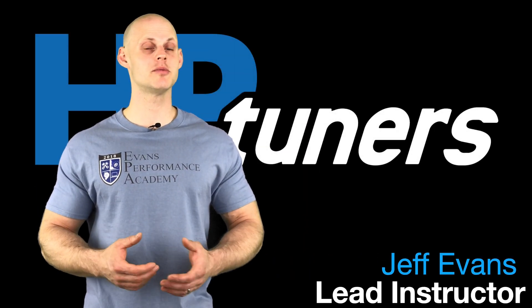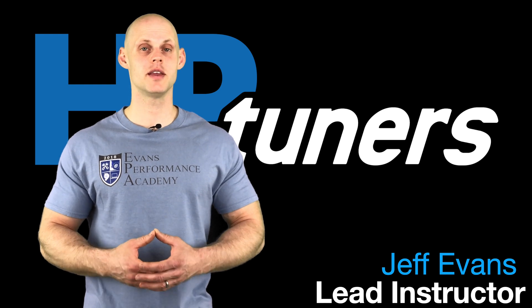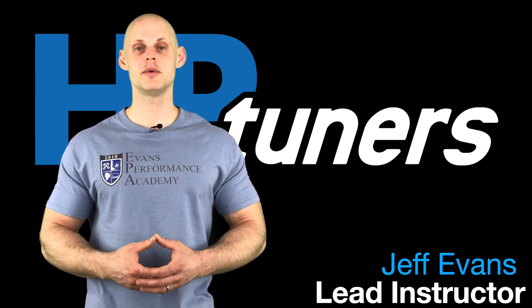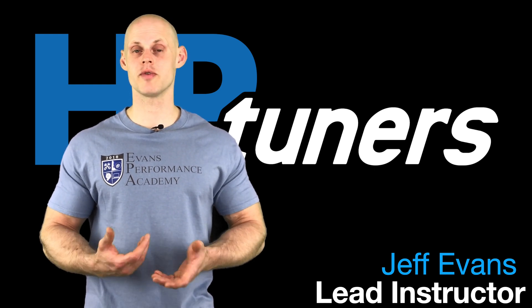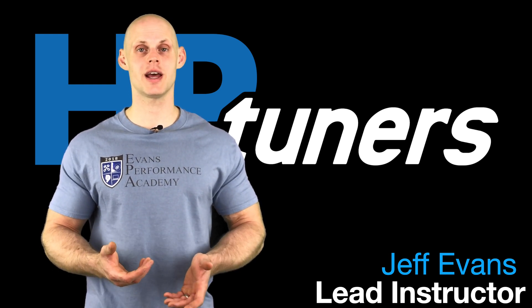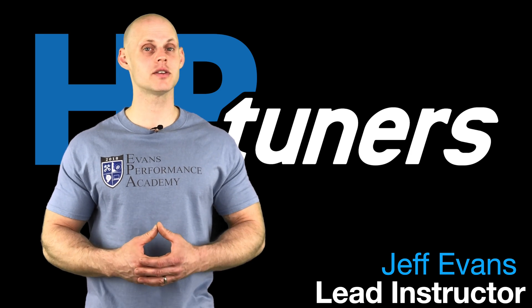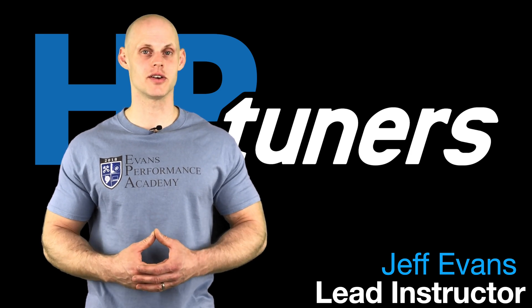Welcome to HP Tuner's GM Gen 4 Training Part 23. In this video, we're going to be taking a look at our rev-limiting feature, our catalyst protection and piston protection. We're going to have a lot to learn, so let's get started.